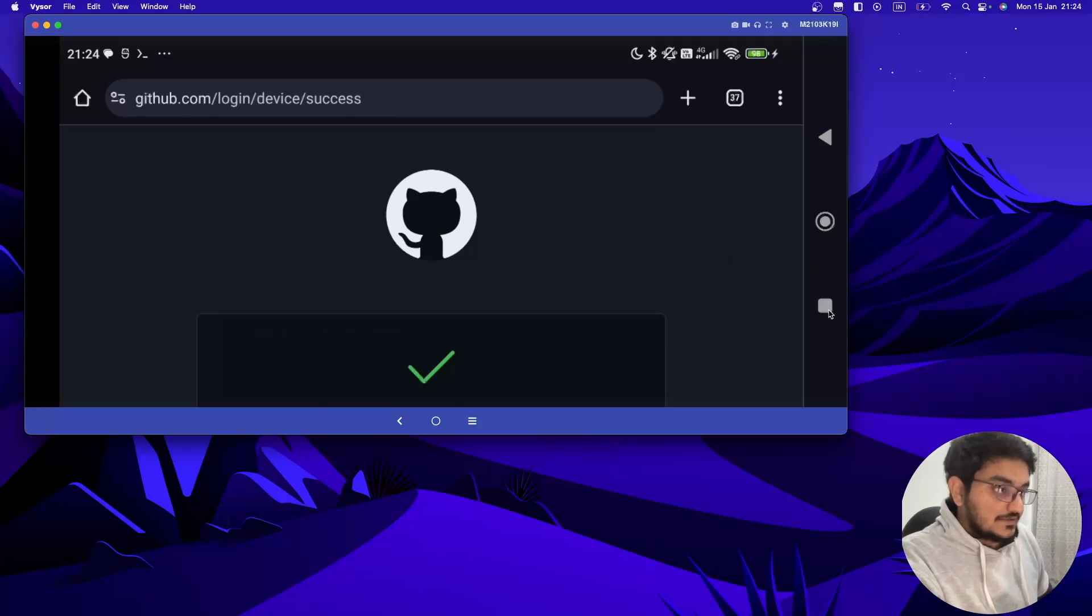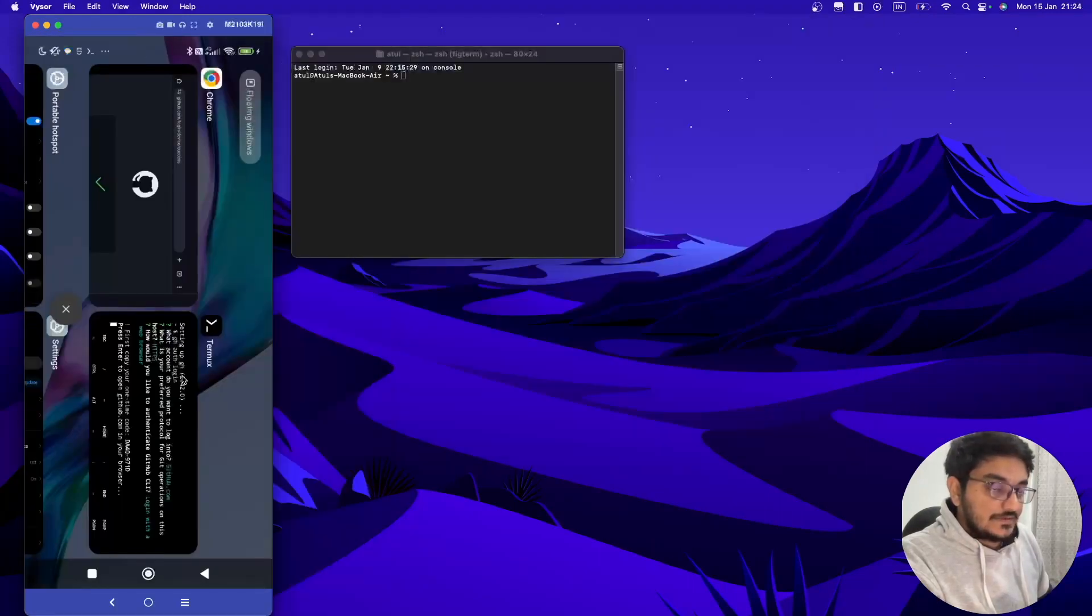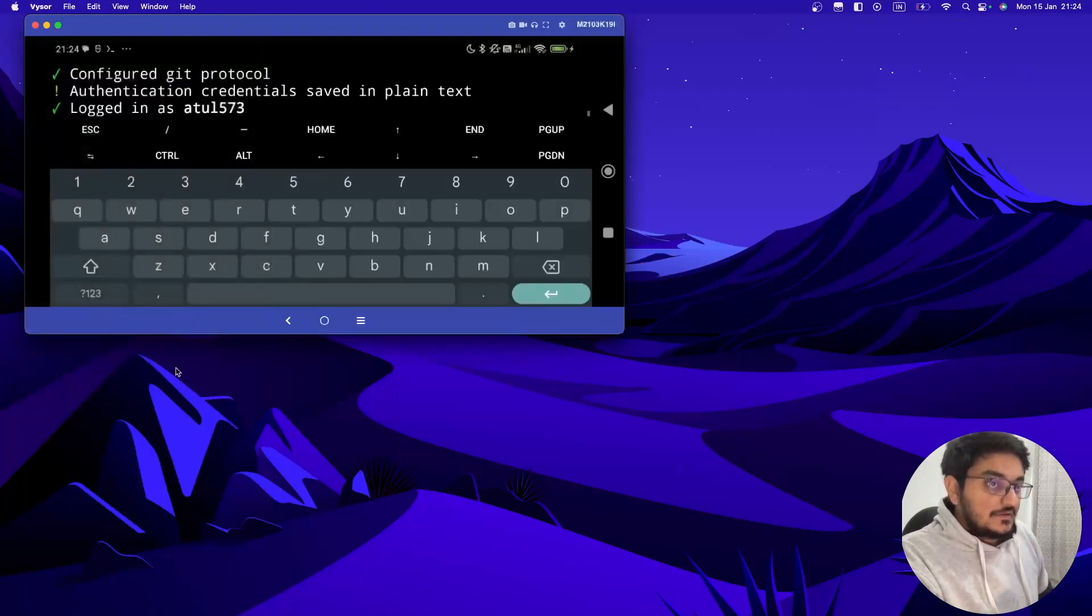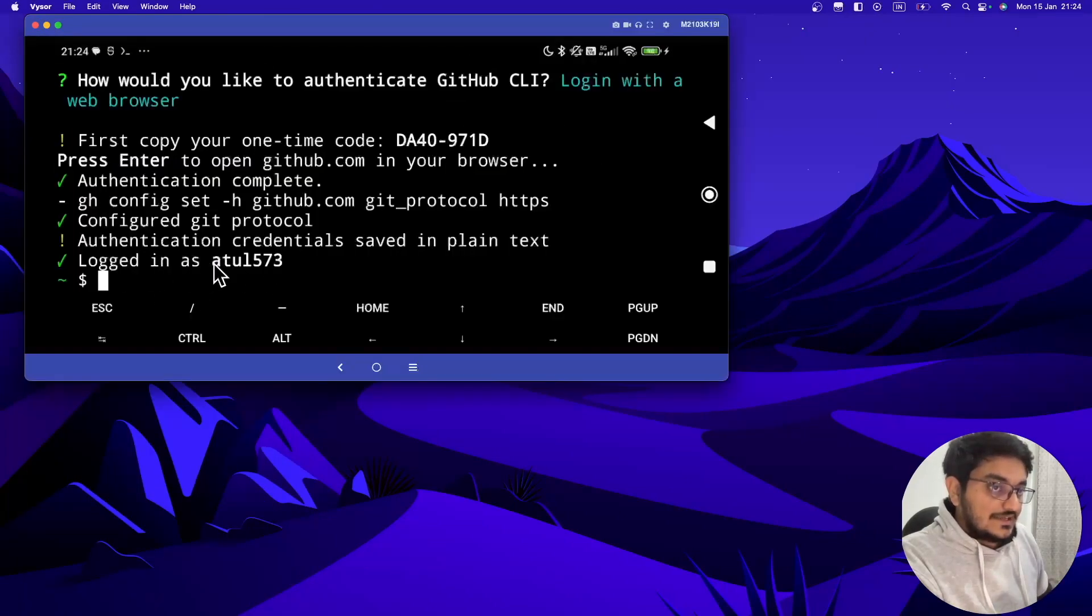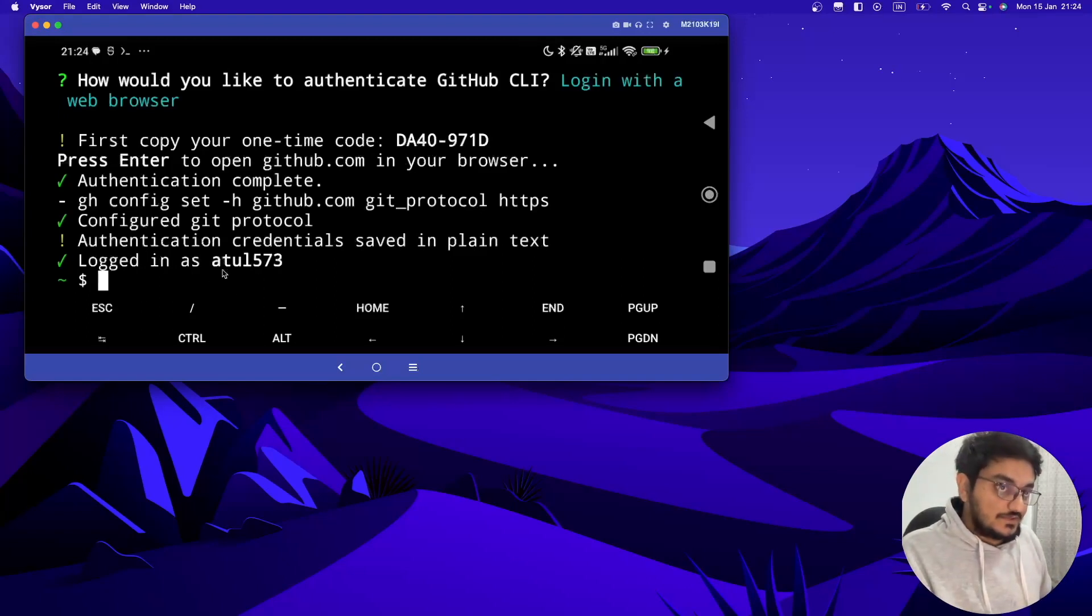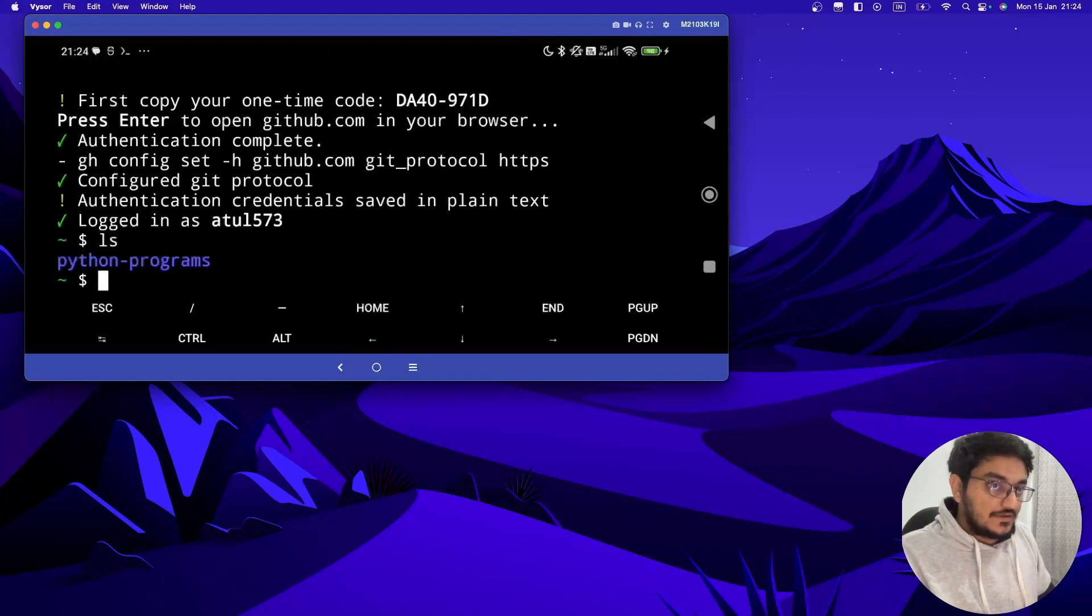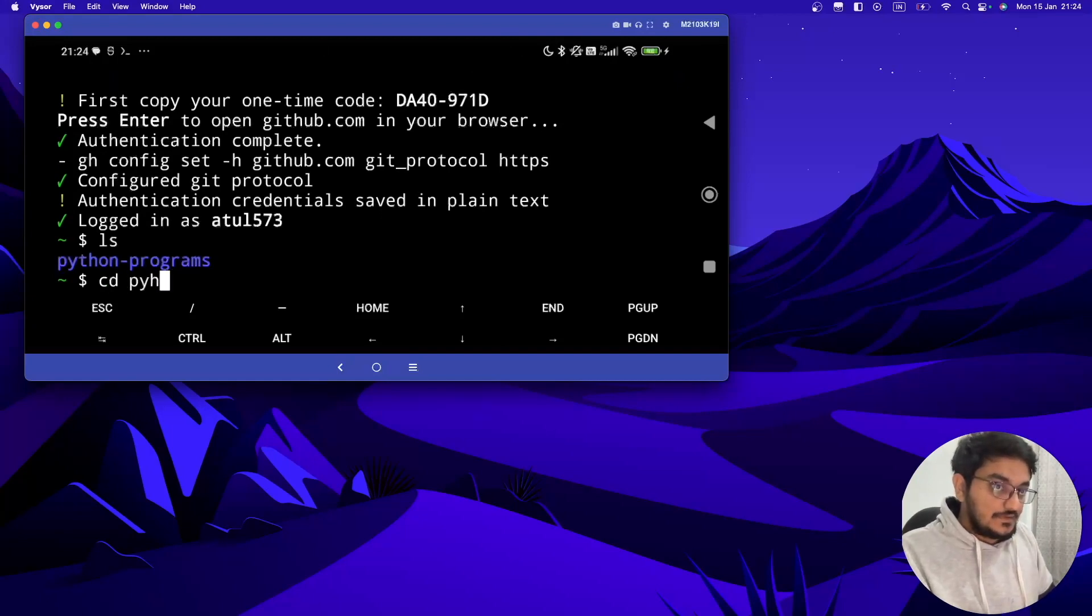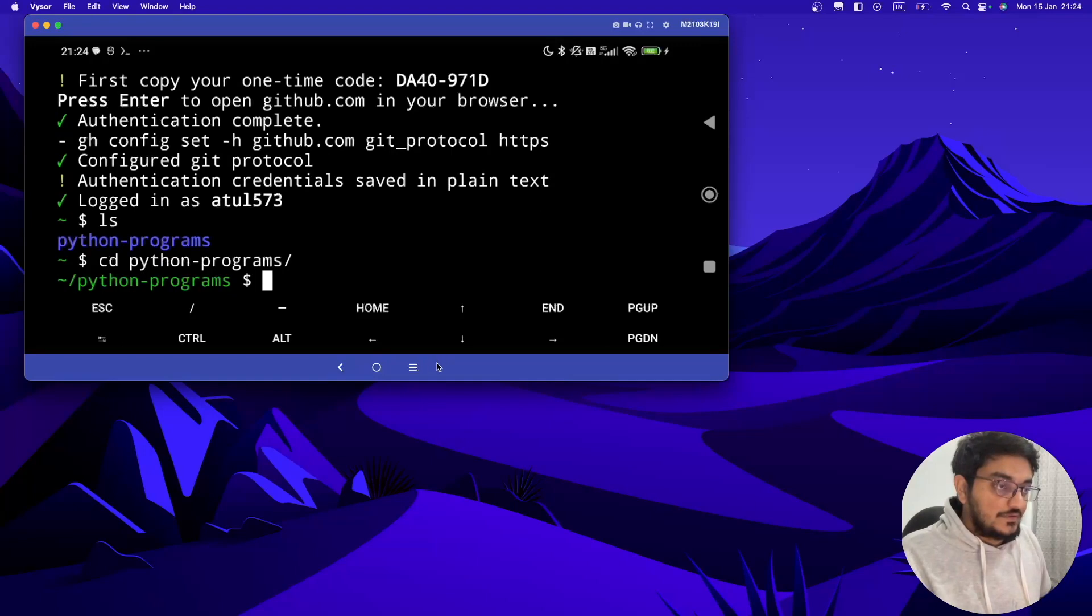Once you authorize it, now let's again open our Termux. I am logged in as atl573 which is my GitHub account. Now we are logged in. Now let's move all the code which we have written into GitHub. So now just do ls. I have one folder named as python. Let's go to python programs and hit enter.